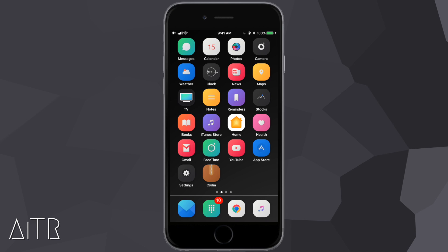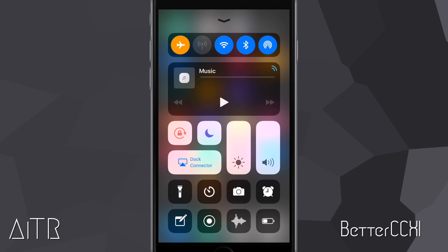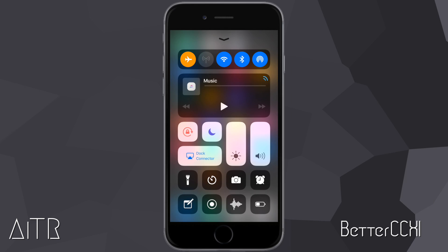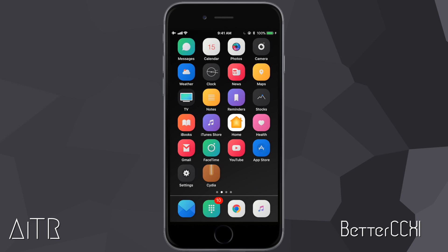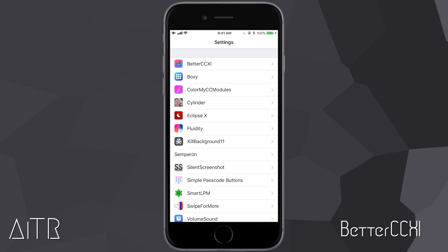The next Cydia tweak I want to show you today is called Better CCXi. This tweak allows you to make some slight improvements to the layout and organization of your iPhone's or iPad's control center. Bringing up my control center, as you guys can see, all of my connectivity buttons have been arranged in one row and my music module has been changed and moved to its own row as well.